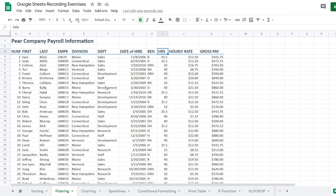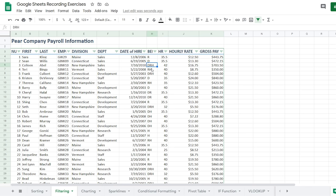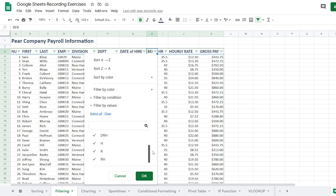Now we're going to filter using search. I'll select all data, go to Data, and Create a Filter. My boss told me we're getting a better dental plan and wants me to pull up everyone with dental benefits — R for retirement, D for dental, H for health. When I click the benefits filter, there's a long list. To make it easier, I'll clear all that's selected, search for anything with a D, select all of those, and click OK. Now I'm filtering this list for dental.